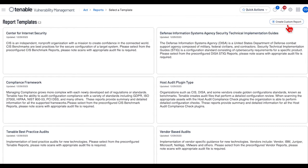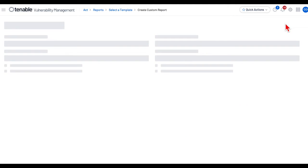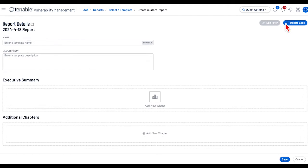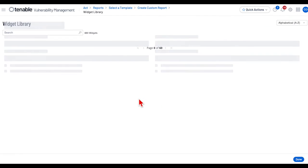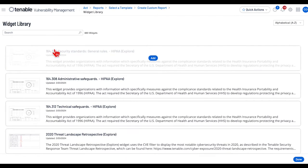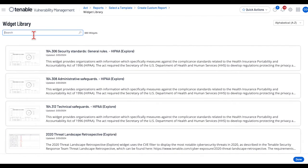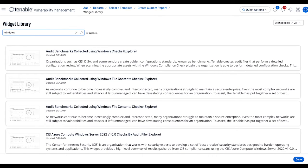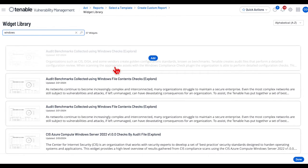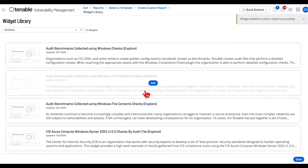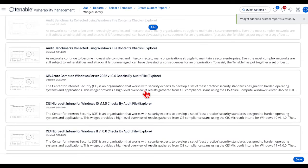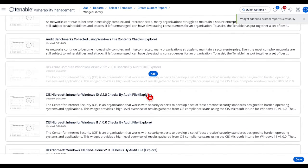On this page you have an option to add widgets and chapters in the Executive Summary. Add two widgets. In the search, enter Windows and select two widgets to add.